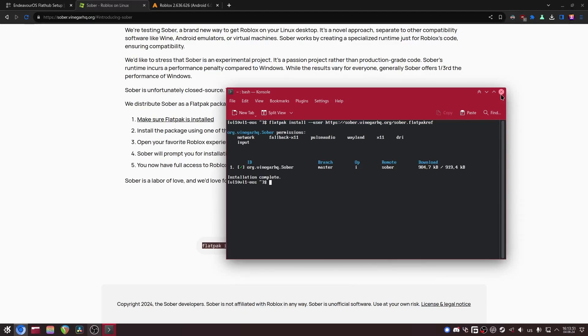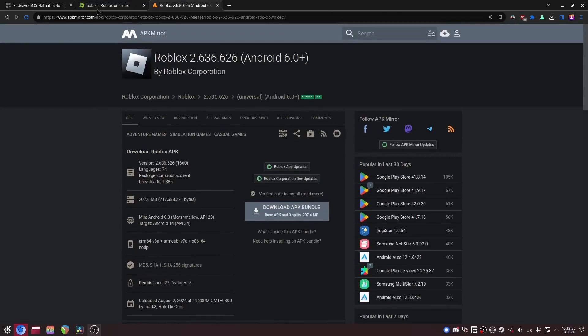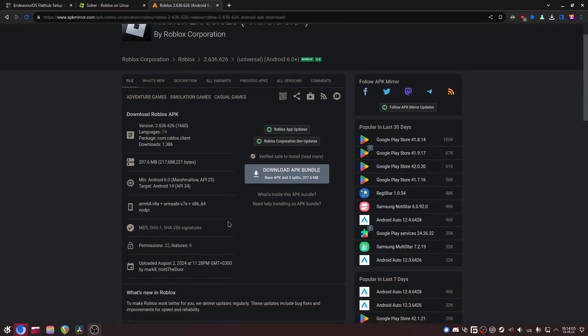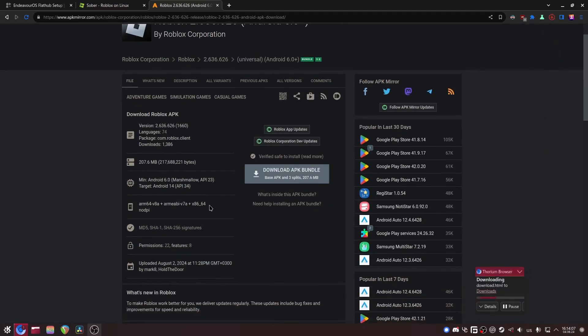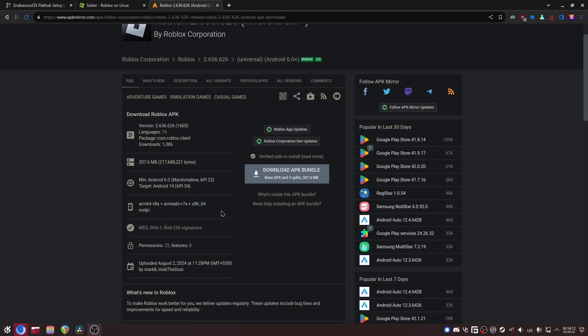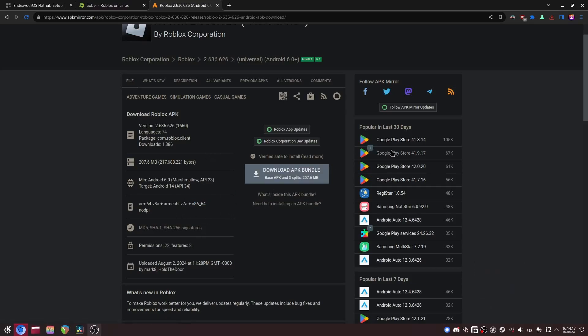Now what you also need to do is get the latest Roblox APK. APK Mirror is a pretty good website. What you want to look for is that it says Universal right here, and also when you click in there you should see x86-64. So if it says that, download the APKM bundle and you should get something like an APKM file.